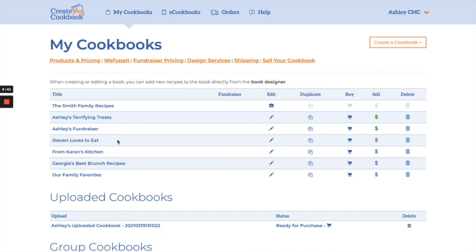First things first, you're going to go to your My Cookbooks page. You'll see all of your books listed here. You'll then want to click on the blue dollar sign next to the book title — you can see these blue dollar signs here.